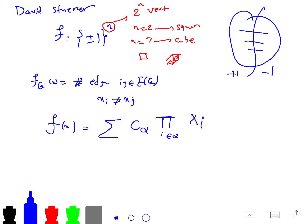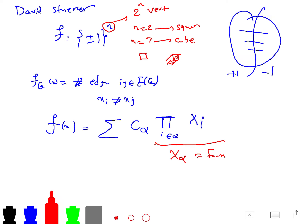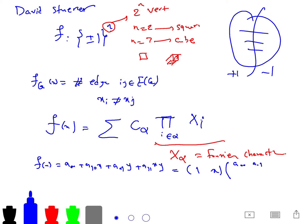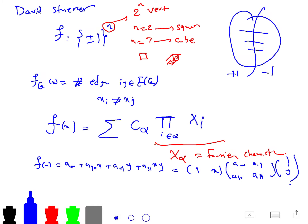In two variables, we can write f(x) = a_{00} + a_{10}x + a_{01}y + a_{11}xy, which can be represented in matrix form as [1, x] times the coefficient matrix times [1, y]^T. The Fourier basis {x^alpha : alpha ⊆ [n]} is a basis for functions f from {±1}^n to R.